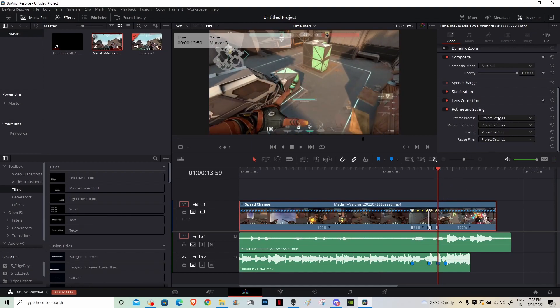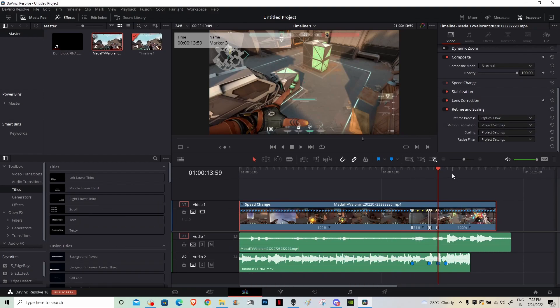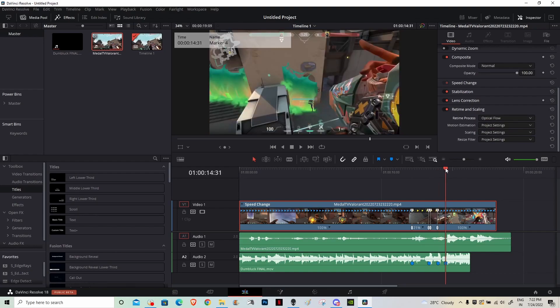After you've done that, you want to first of all put this to optical flow or it will look really choppy. After you've done that, you want to go to the part where you're just about to kill him.